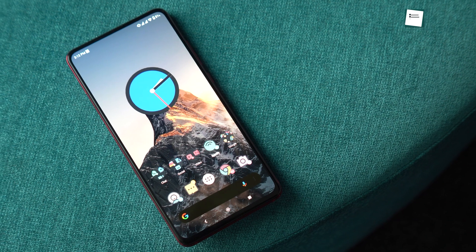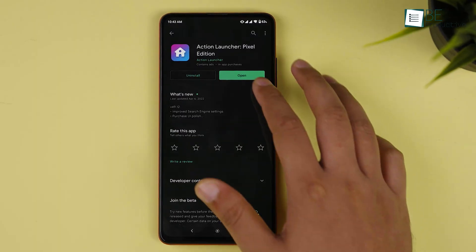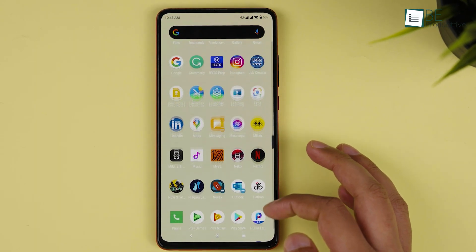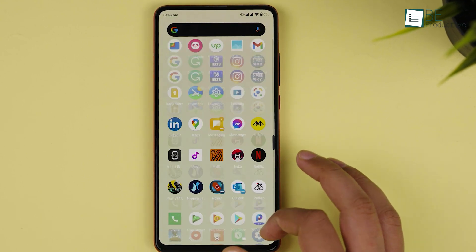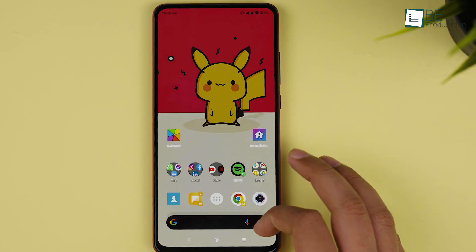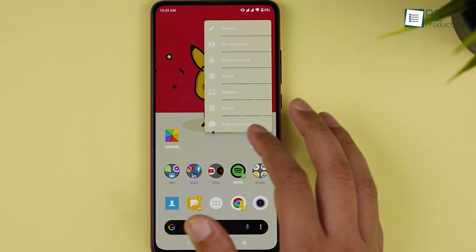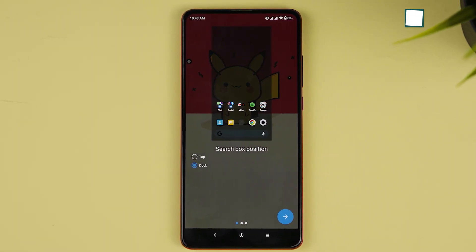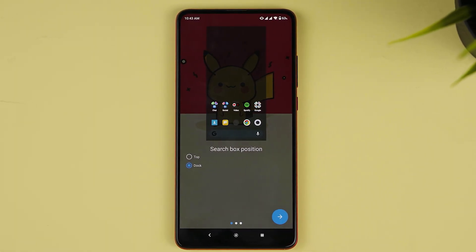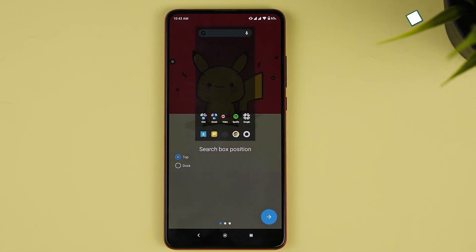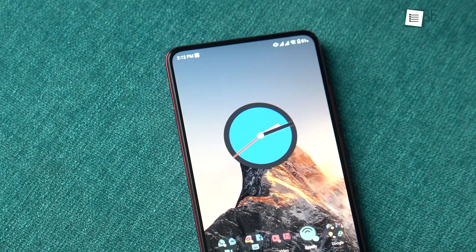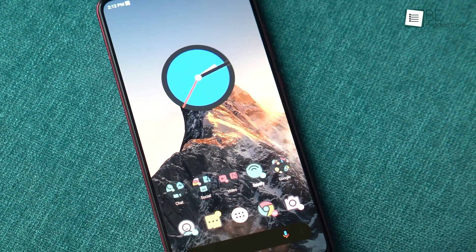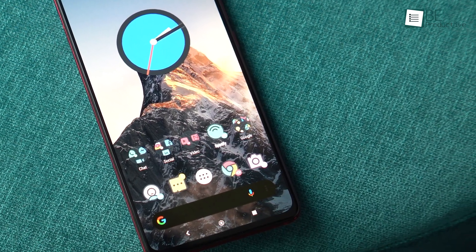First on our list is the Action Launcher. It's a free Android launcher that got our attention due to its stock Android-like appearance and some unique features, like the ability to match the theme with your current wallpaper. When opening for the first time, it gives you some useful hints, like whether you want your search box at the top of your home screen or at the dock. At first glance, it gives you a Google-like feel, but with tons of customization options.